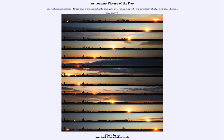Today's picture for January 5th of 2022 is titled 'A Year of Sunrises.' Each strip is an image of the sunrise taken from the same location, which in this case is Edmonton in Alberta, Canada. We see how, starting in December of 2020 at the top and going through December of 2021 at the bottom, the position of sunrise changes over the course of the year.